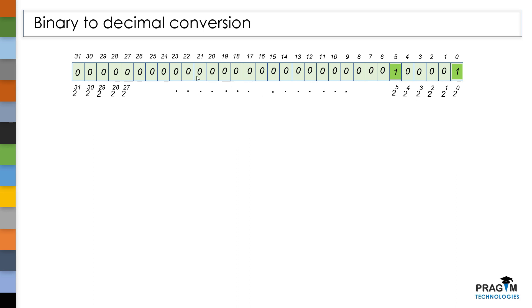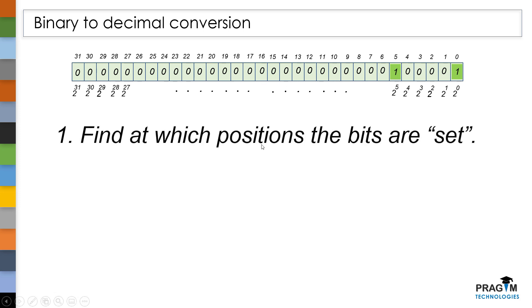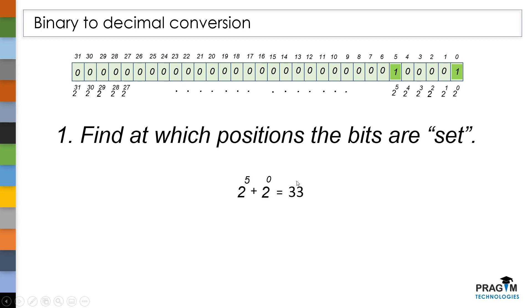This is the binary value of 33. Here, if the bit has 0, then we can say that the bit was unset. And if the bit has 1, then this bit was set. To convert this binary value to a decimal value, first identify at which position the bits are set. Here, at 0th position the bit was set and at 5th position the bit was set. Now we have to add this 2 power 0 and 2 power 5 to get decimal value 33 from this binary value.